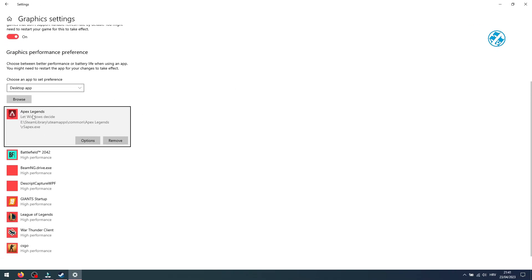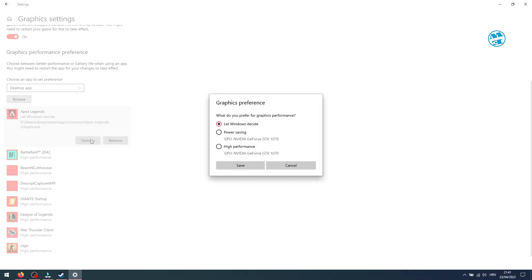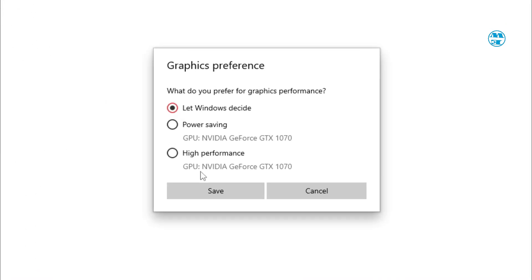Now you will click down here on Options under Minecraft Legends, and here select High Performance, and then Save.